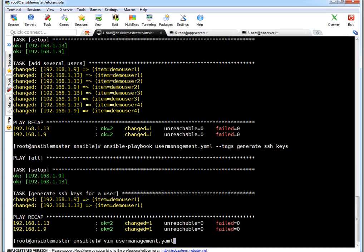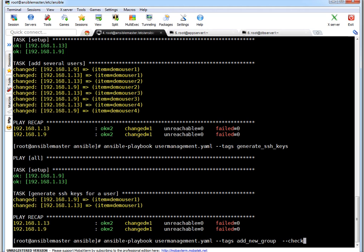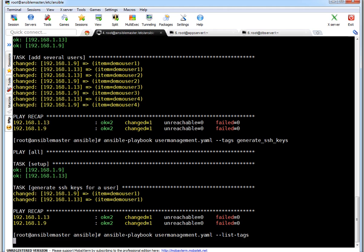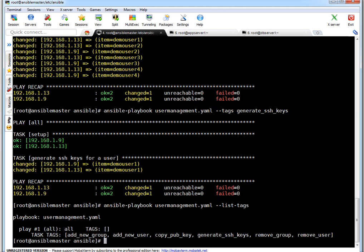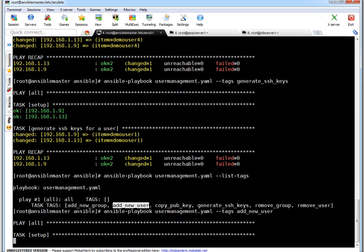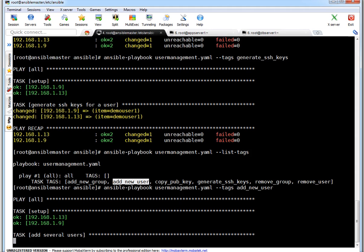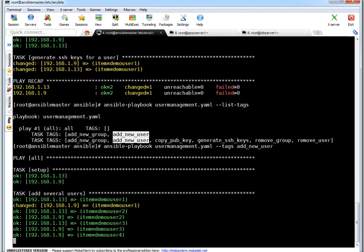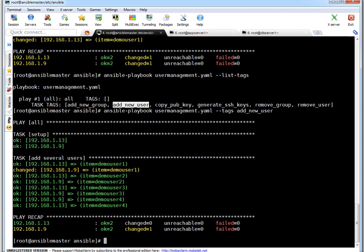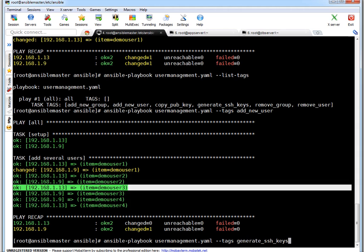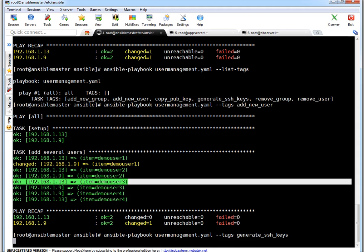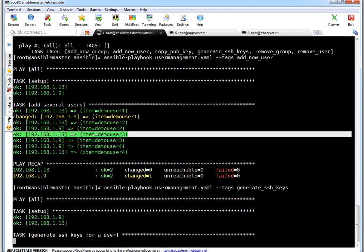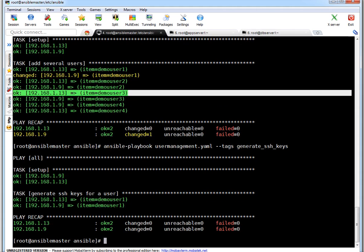Let's create user again using create user tag. This time it should go fine. Let me list tags. And add_new_user, this was the tag. So here I am executing tag create user. So this will create demo user one again. It will not create other users because the users are existing. So if you see only on this particular machine 1.9 it created demo user one. Let's generate SSH keys now. It should work this time.